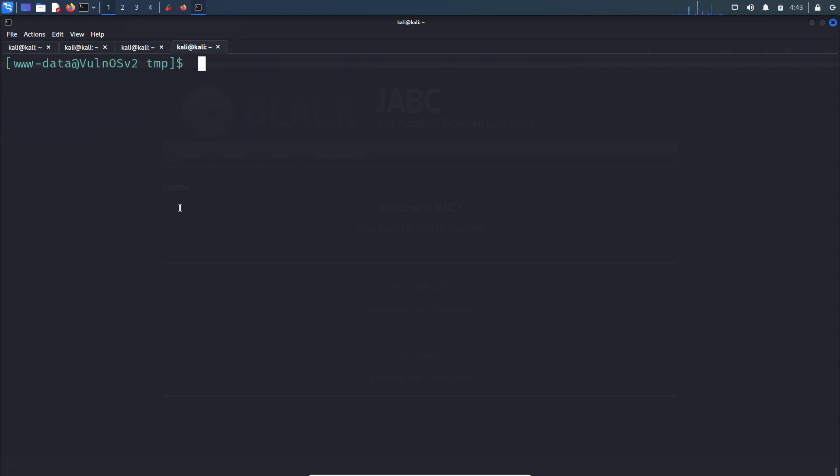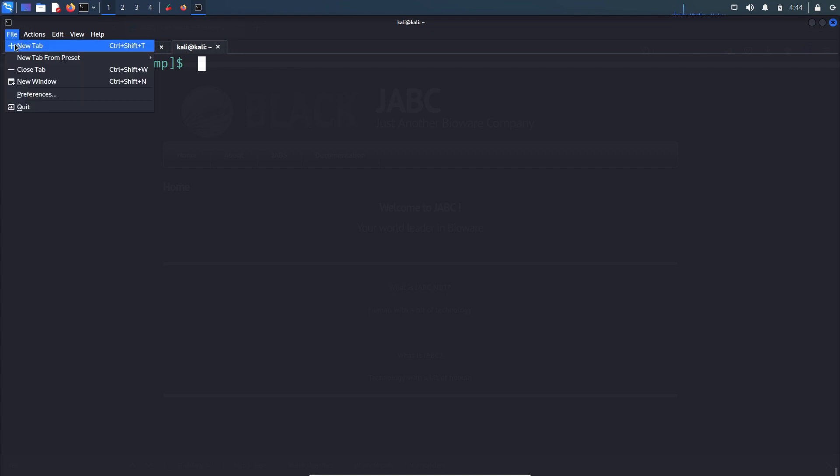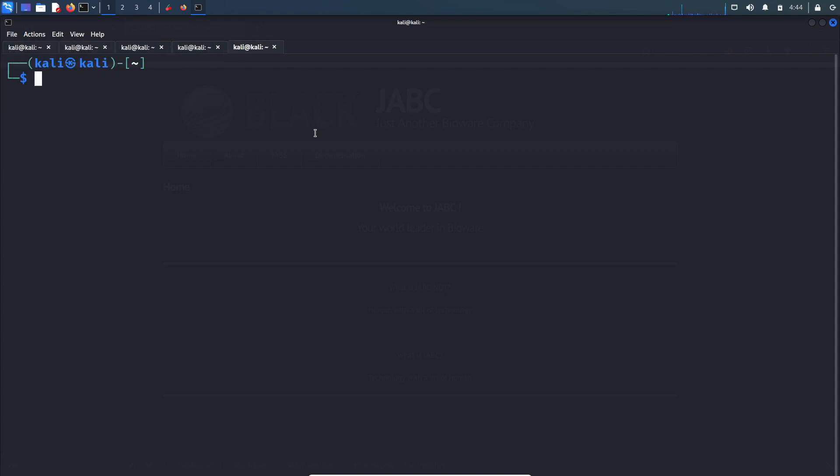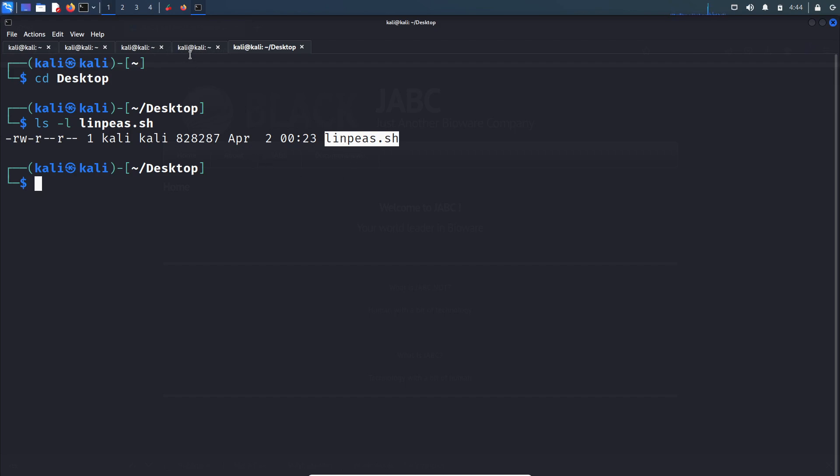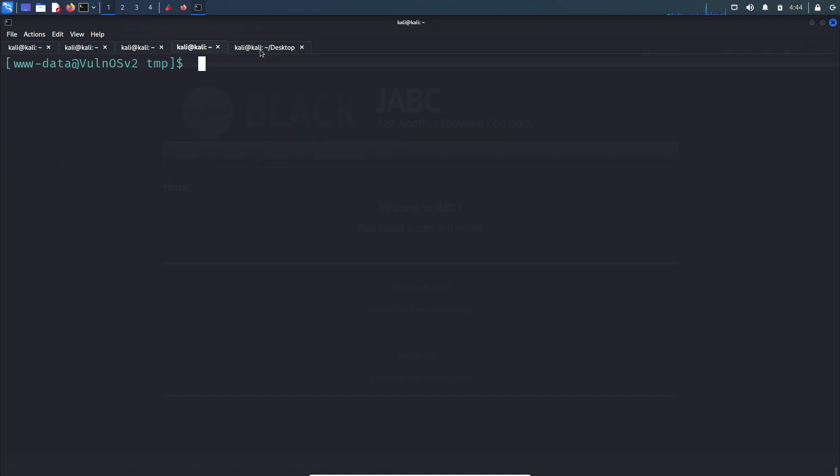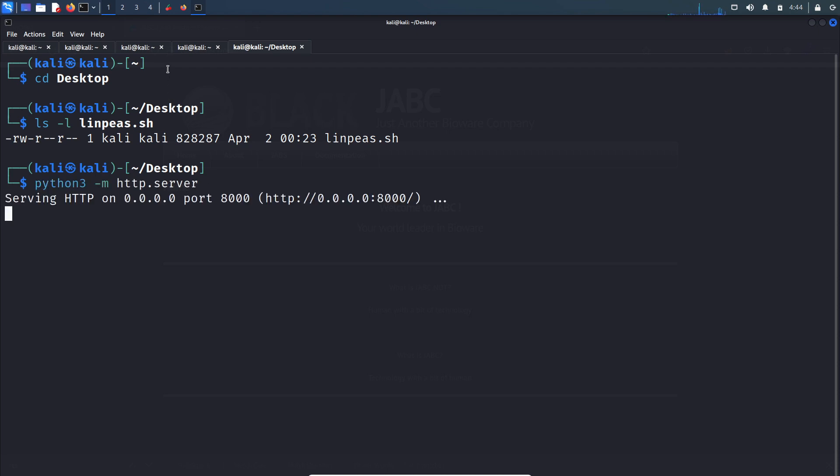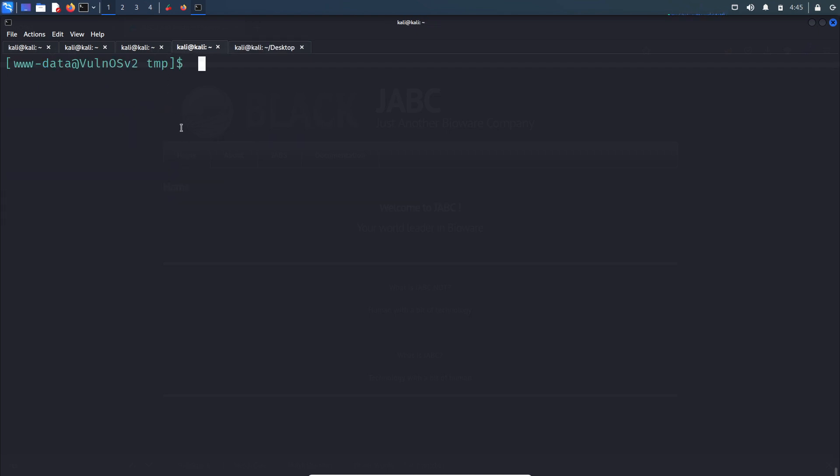Let's hop over to temp folder. Now what I will do is transfer the linpeas.sh file to this machine. Basically linpeas.sh is a script which will look for possible privilege escalation vectors. So I have LinPEAS in my Kali box. I will host a simple Python server.